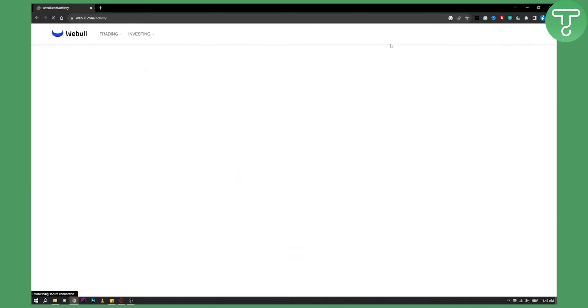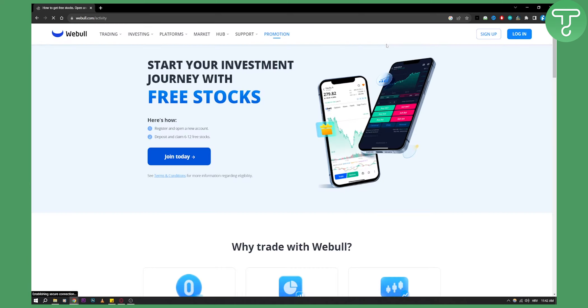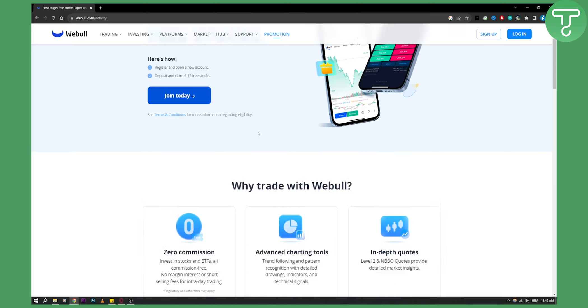Click on promotion right here, and as you can see, you can start your investment journey with free stocks. Whenever you refer someone to Webull, you will get free stocks. You can register and open a new account, and you can deposit and claim 6 to 12 free stocks.